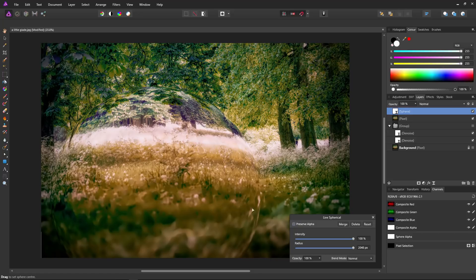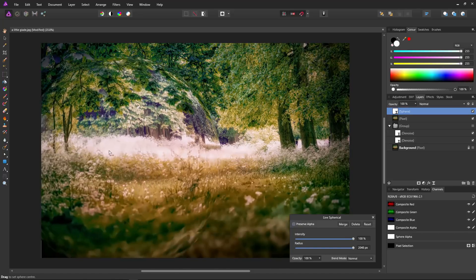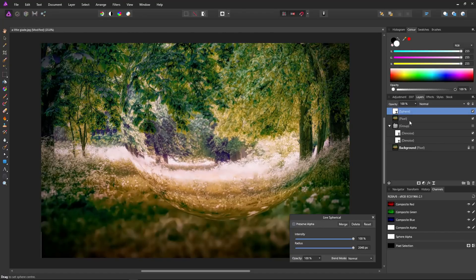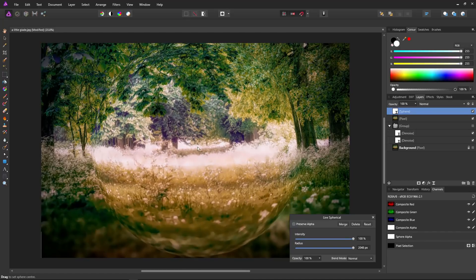If we turn our spherical filter back on and click it to re-enable the controls, now when we move our sphere you can see it is moving much, much more quickly, because it is not having to recalculate everything underneath. This also works with any other operation going forward — any operation you add will perform more quickly because the underlying layers are turned off.